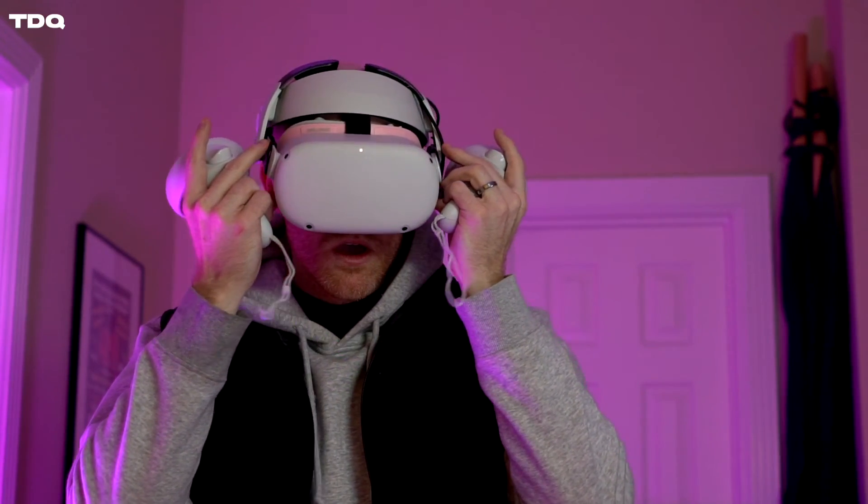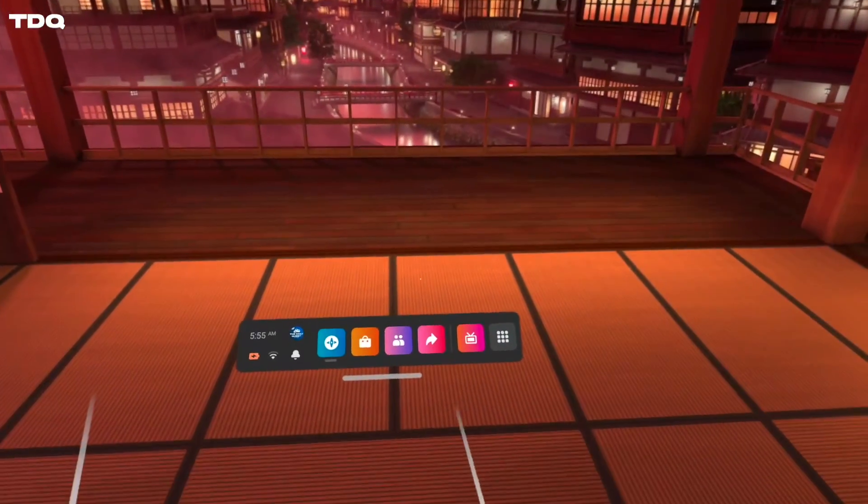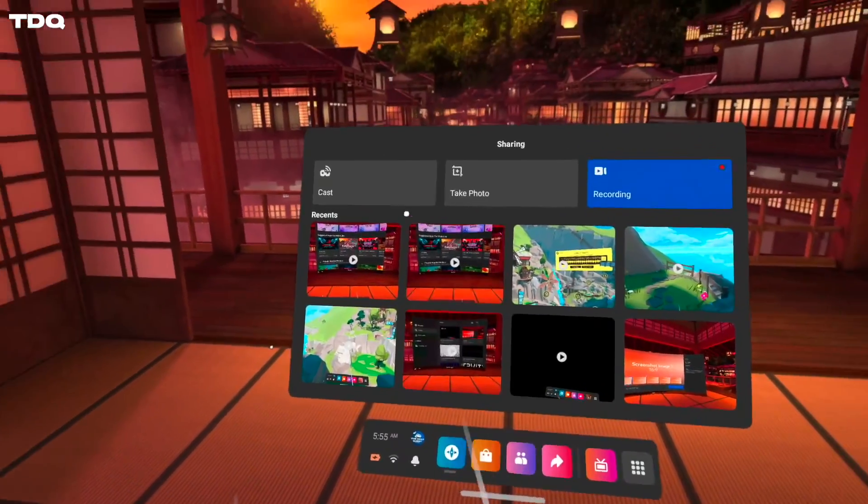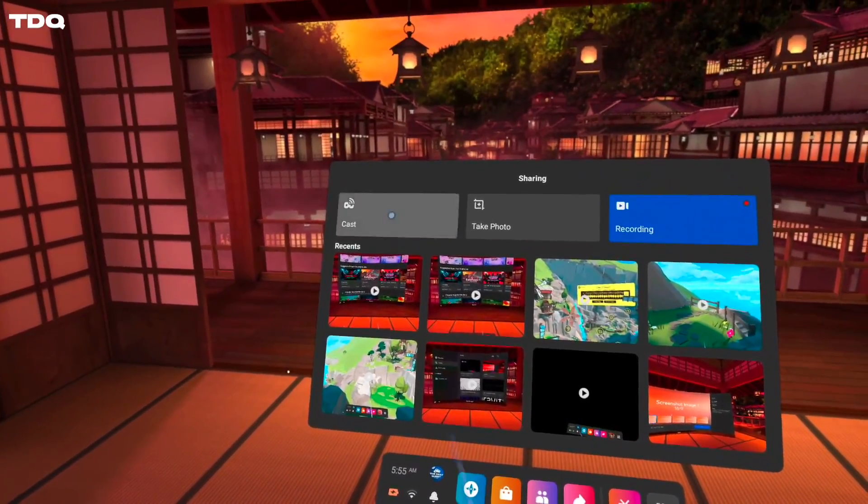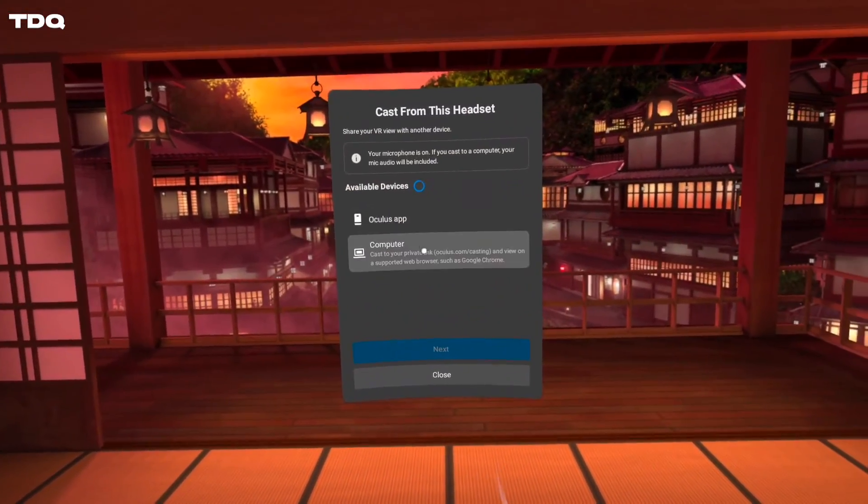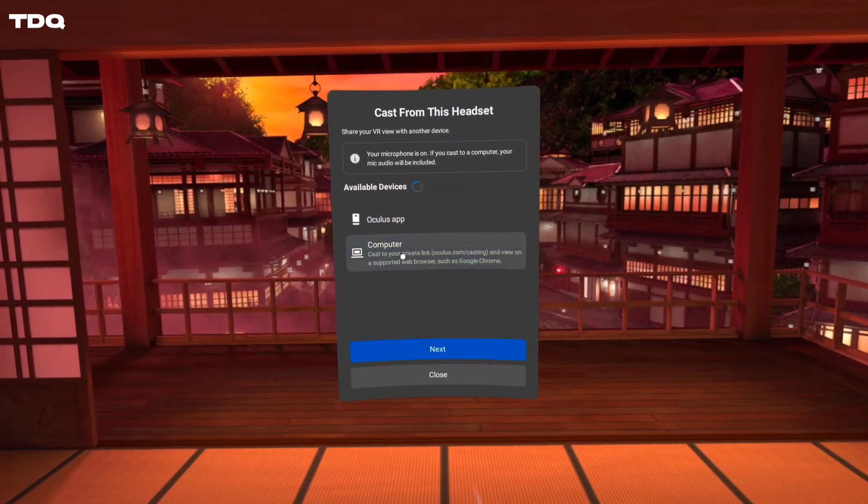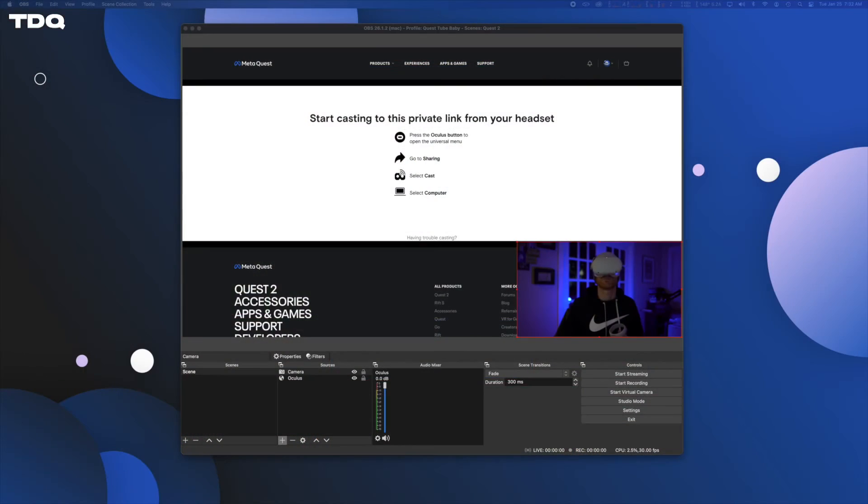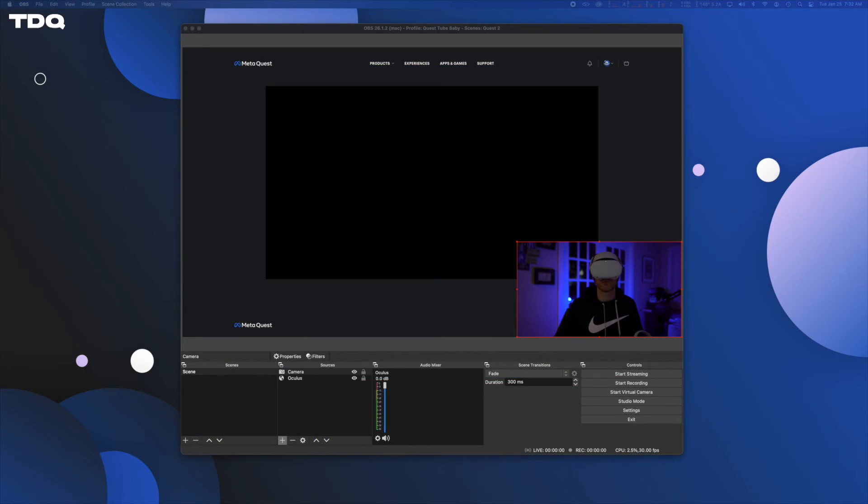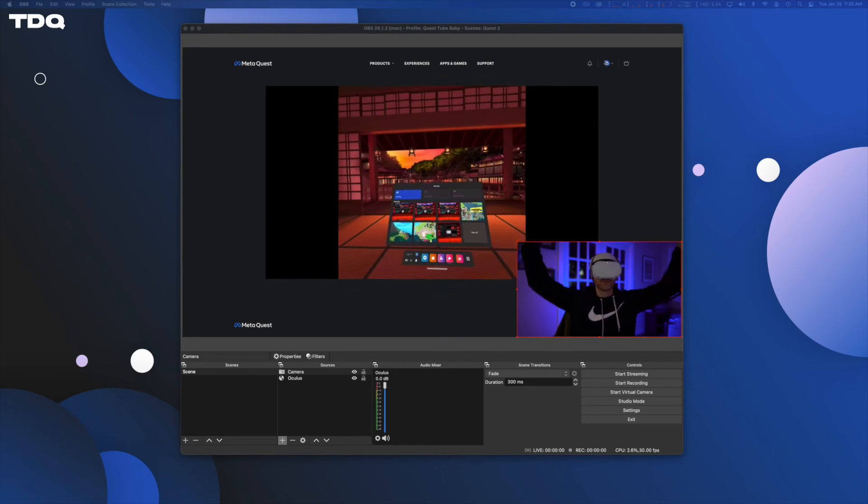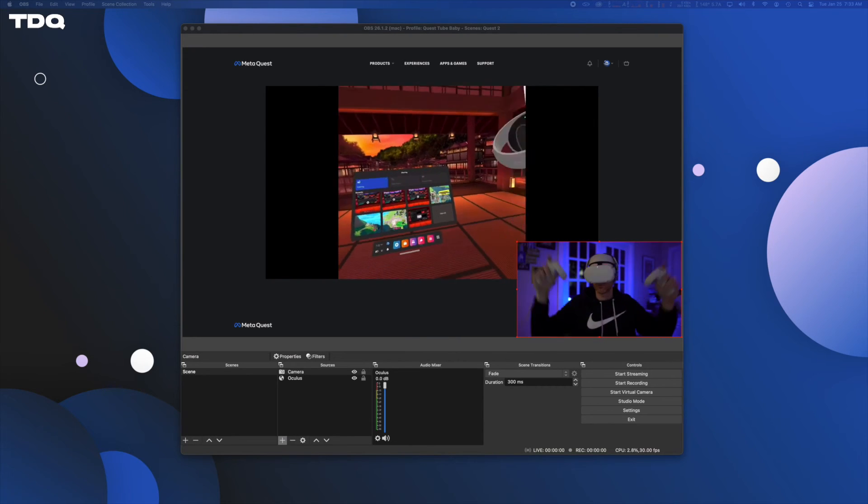Inside your headset you can now click on the arrow share icon on the main menu and then choose cast and then cast to computer. Again, make sure your computer and headset are on the same wifi and give it a few seconds and holy quest daddy, you're casting wirelessly right into OBS.